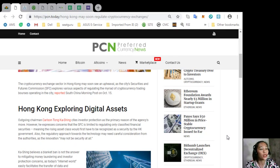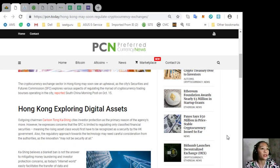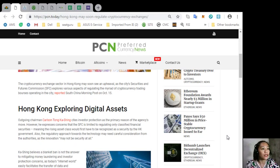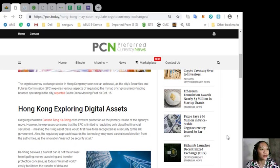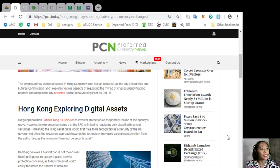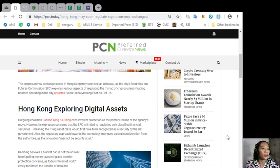The regulatory approach towards the technology may need careful consideration from the authorities as the innovation may not be security at all. Caching believes a blanket ban is not the answer to mitigating money laundering and investor protection concerns, as today's internet world easily facilitates the transfer of data and accessibility to global platforms in case a particular jurisdiction places restrictions.